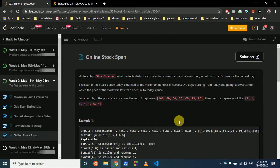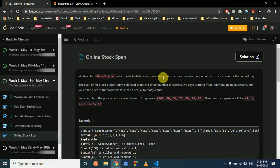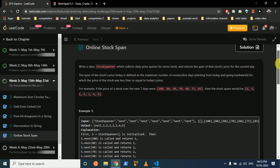Hello friends, so today we can discuss this problem from LeetCode, mainly the coding challenge problem named 'Online Stock Span'. The problem statement states that you have to write a stock planner which collects daily price quotes for some stock and return the span of the stock's price for the current day.